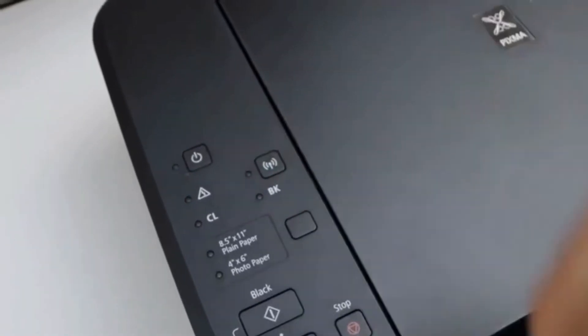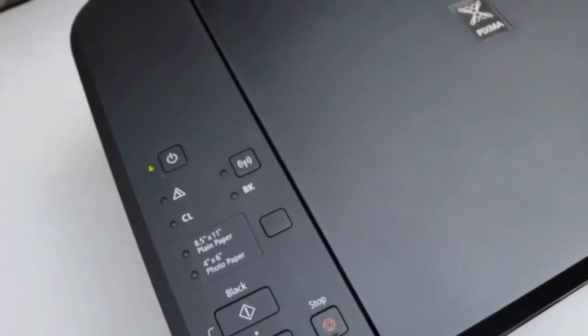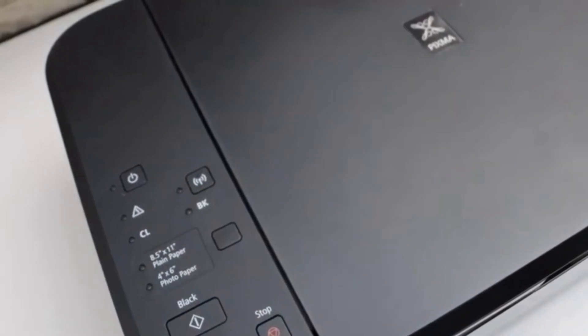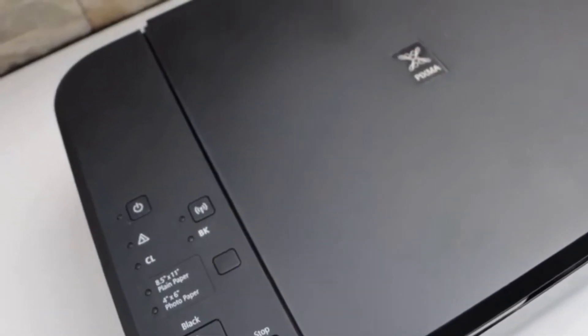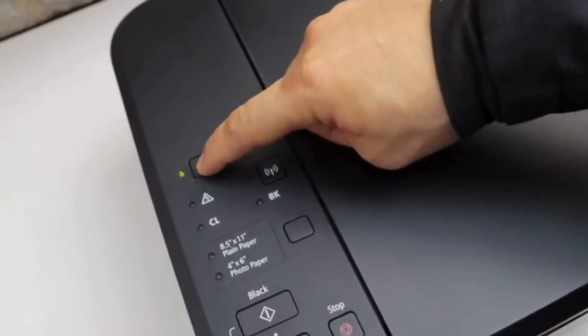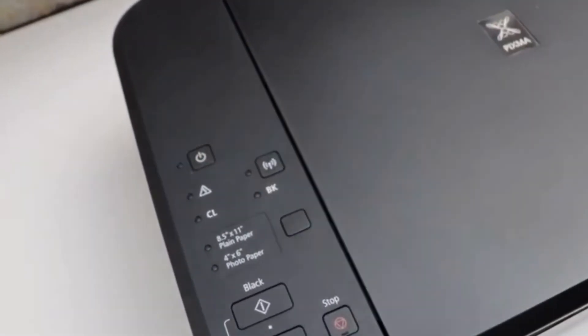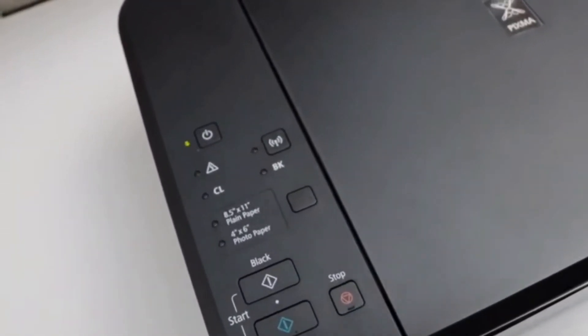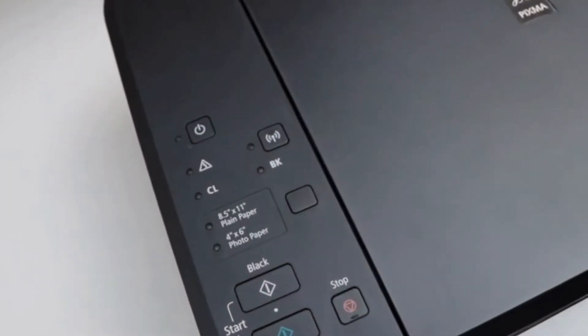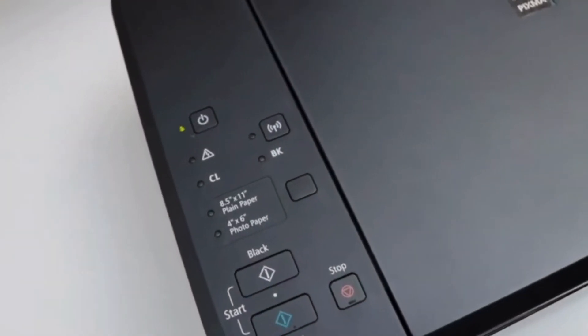Now, switch off the printer once the power light is off. Next, you can restart it again. Please wait for the printer to start and see if that fixed the error light.